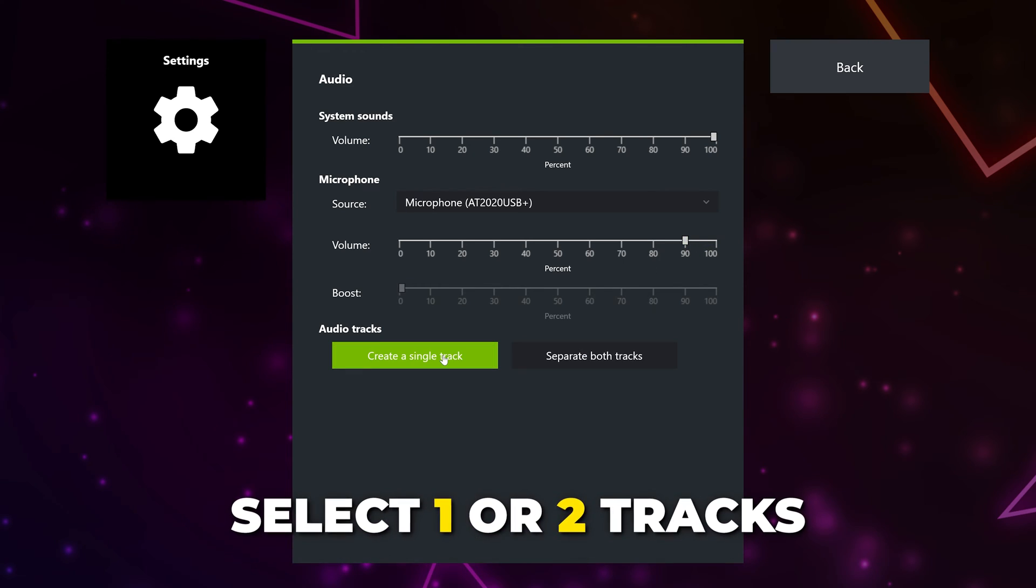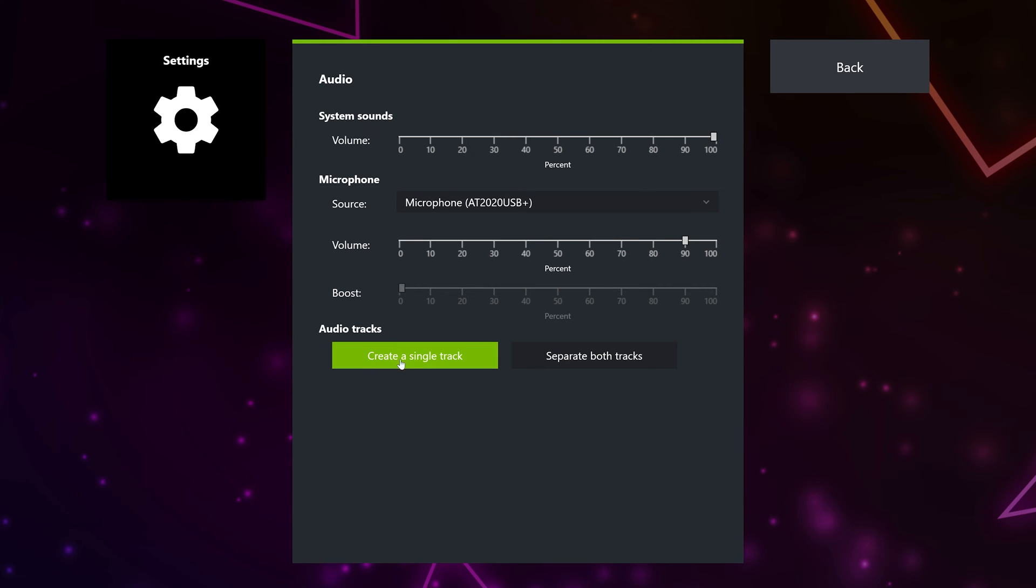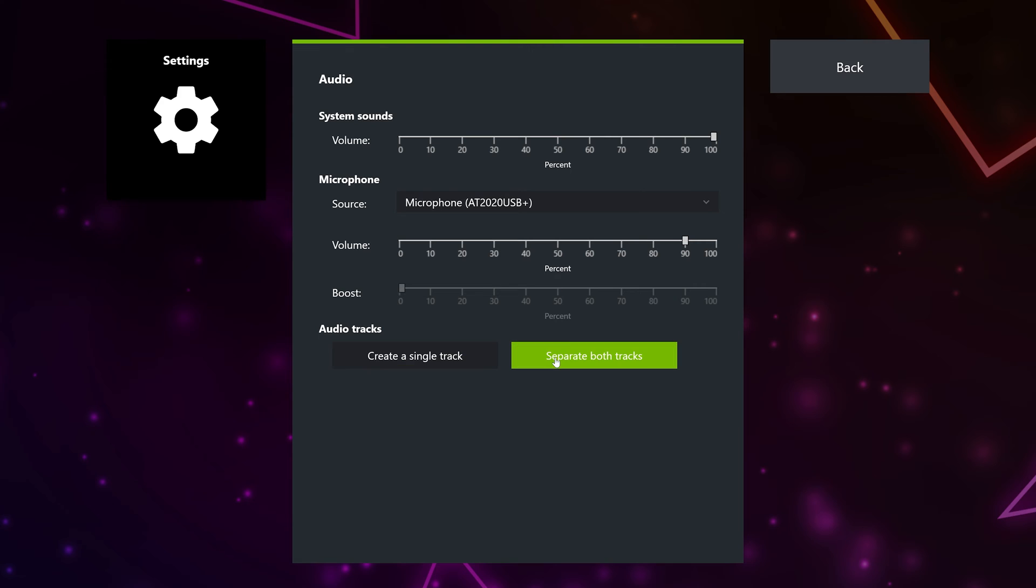Select either single track or two separate tracks. With single track selected, your gameplay and microphone will be recorded together. This is recommended if you just want to watch your clips back or post them online. If you plan on editing the clips before posting them anywhere, then choose to separate both tracks.